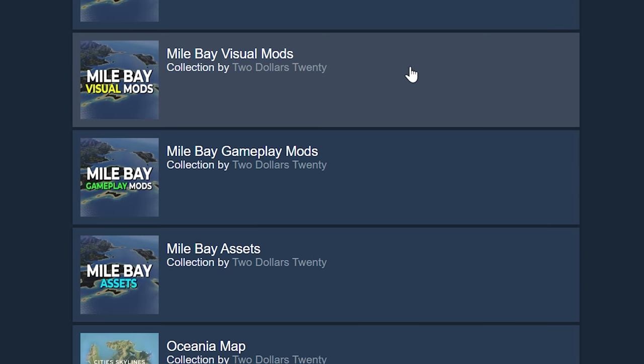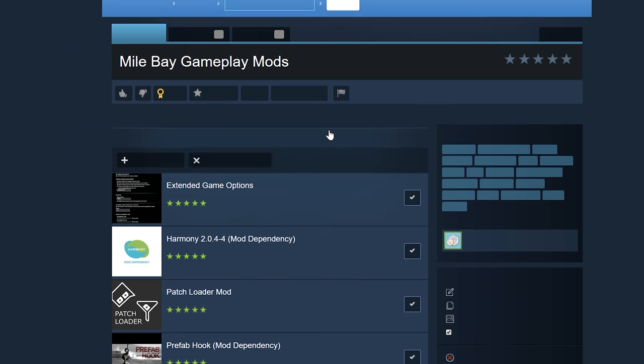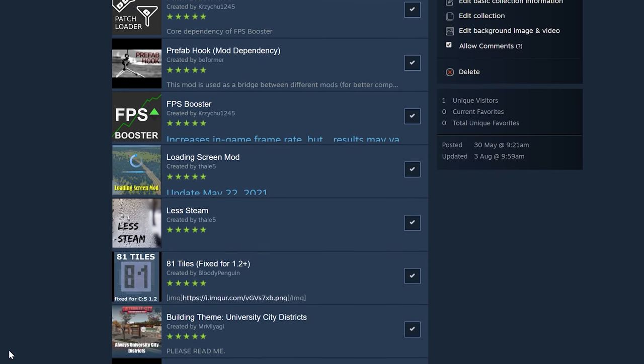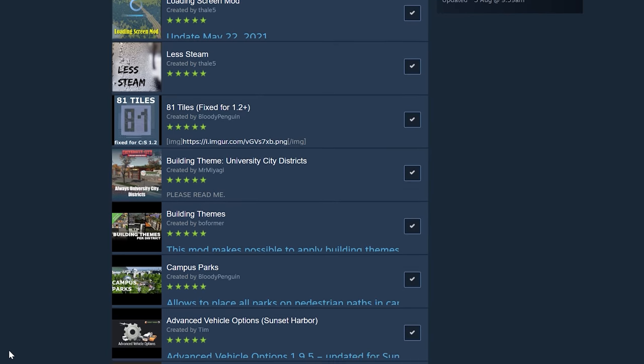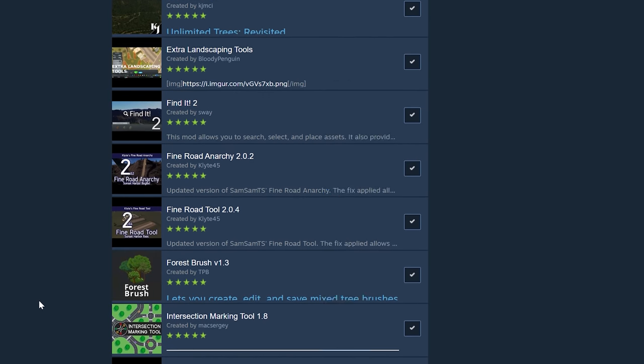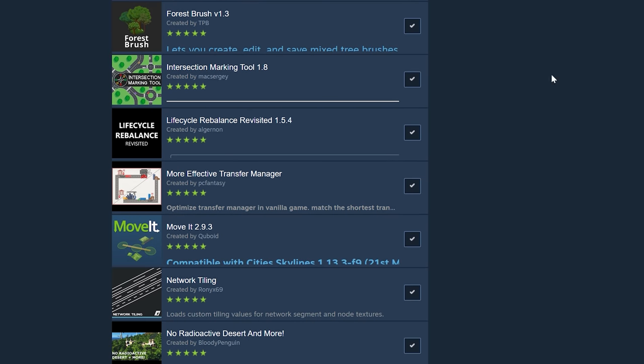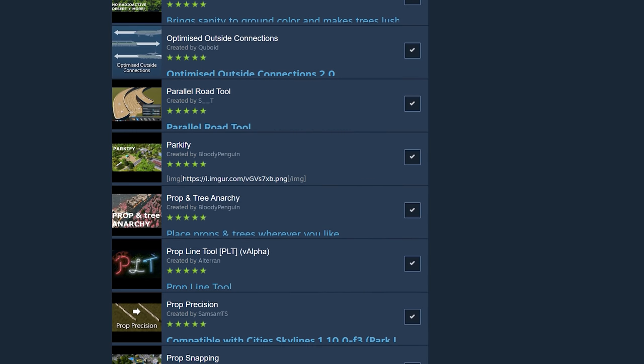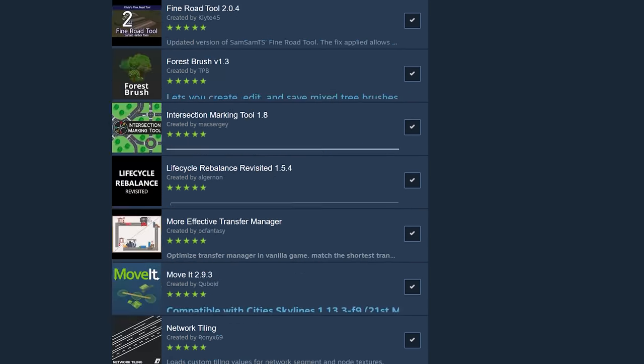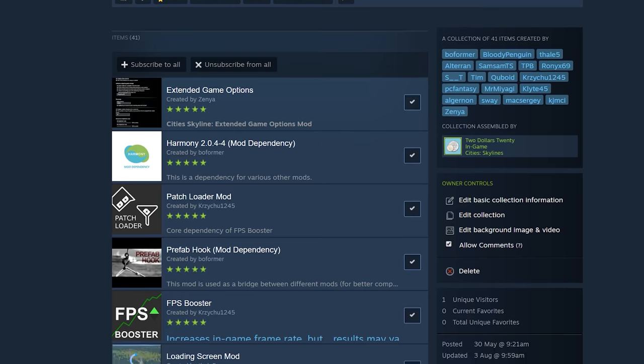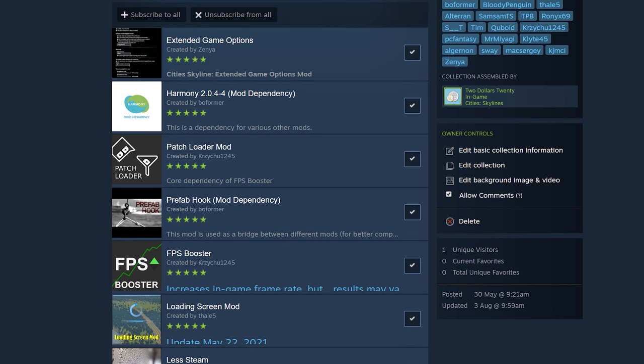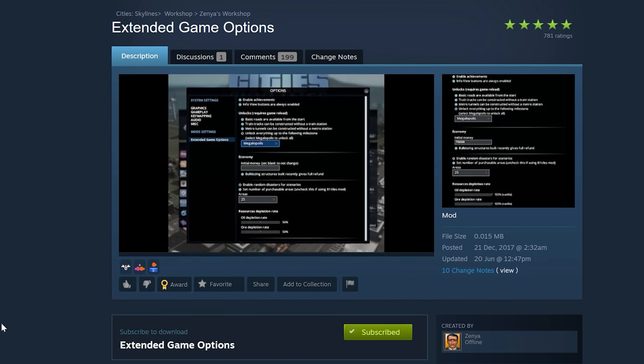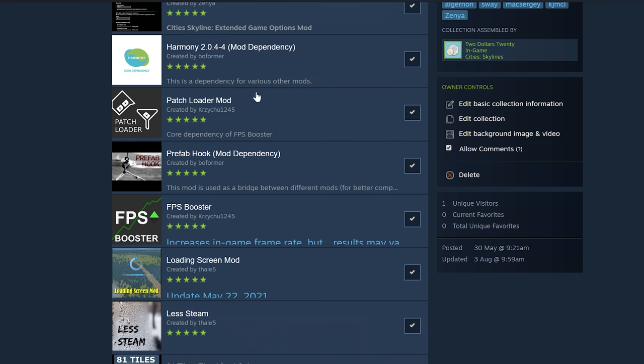So that's it for the visual mods. Let's have a look at some of the gameplay mods. Now this is not going to be a tutorial on how to use these mods. It's more just showing you how I'm going to use them. Let's start with the top one which is making all this possible and that's Extended Game Options mod and that means that I can unlock milestones. It means that I can unlock achievements and tailor the game experience how I want it.